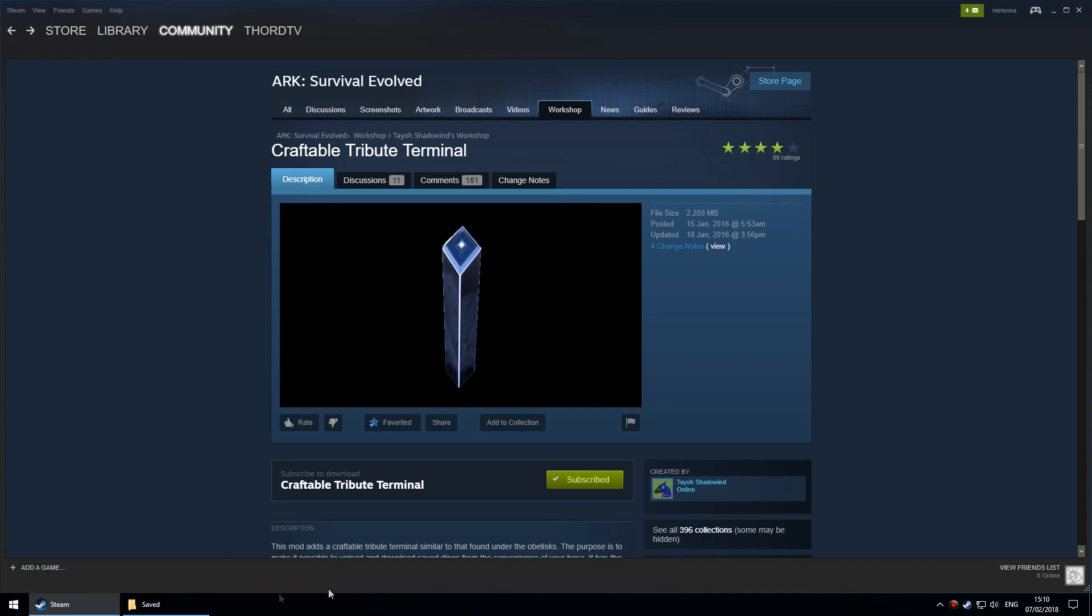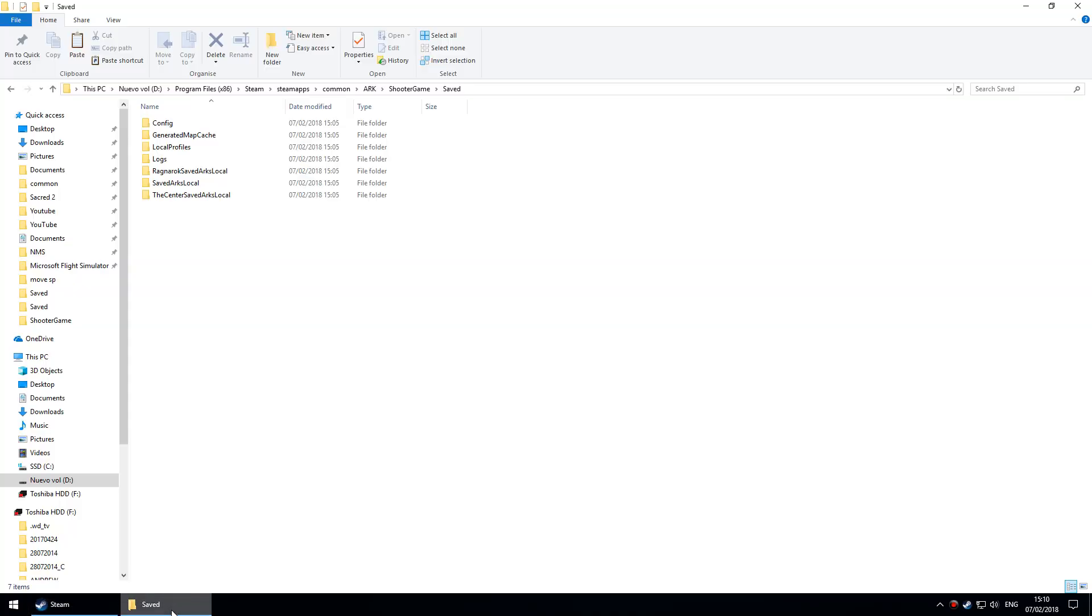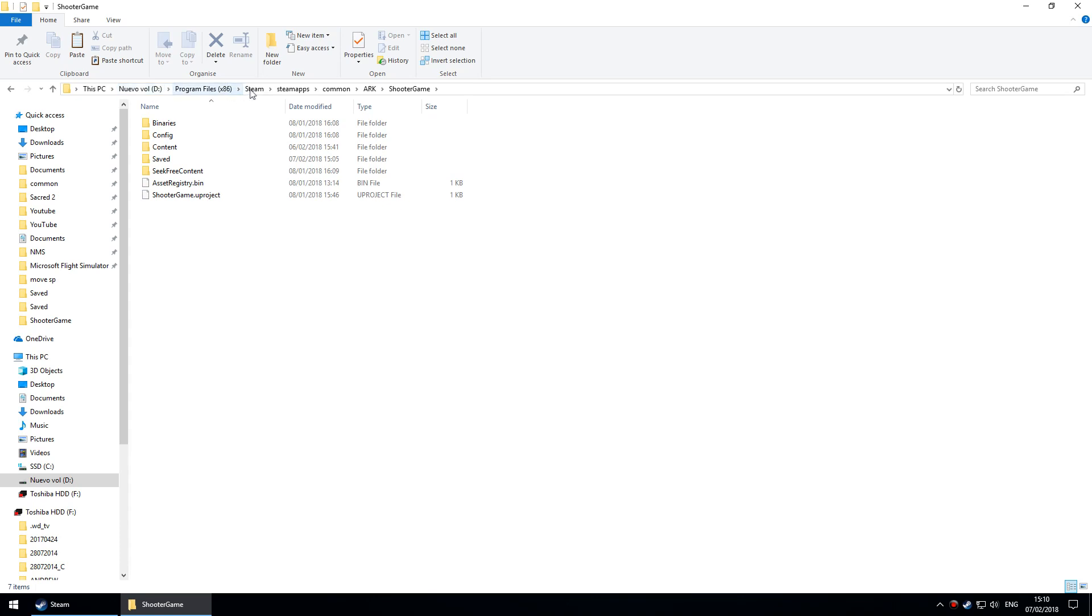Before you do anything else, you're going to need to back up your saved folder. I'll put the path in the description below, but it's basically the C drive, then Program Files x86, Steam, steamapps, common, ARK, then ShooterGame, and there's the saved folder.